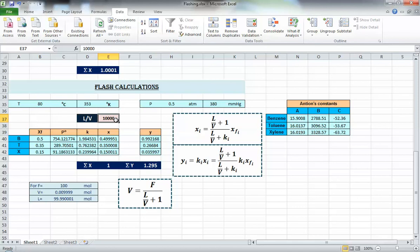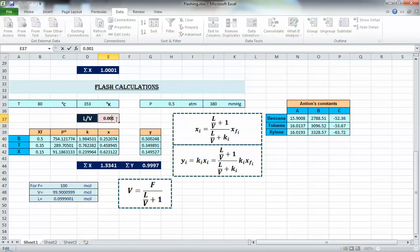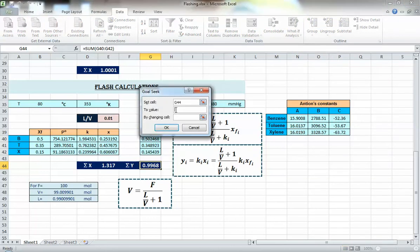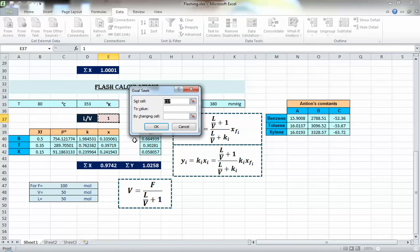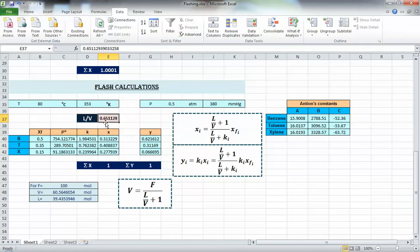Second case: assume L/V = 0.001 or 0.01. You'll see sigma x is already close to 1, but running Goal Seek gives L/V ≈ 0.003 — the vapor equals almost the entire feed flow rate and liquid is nearly zero. If you reset to the correct initial guess and run Goal Seek again, you go back to the correct result we found earlier.